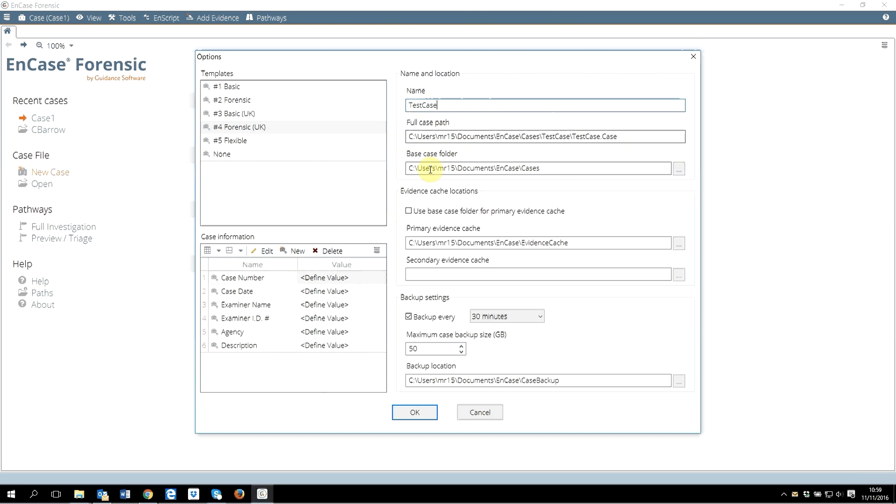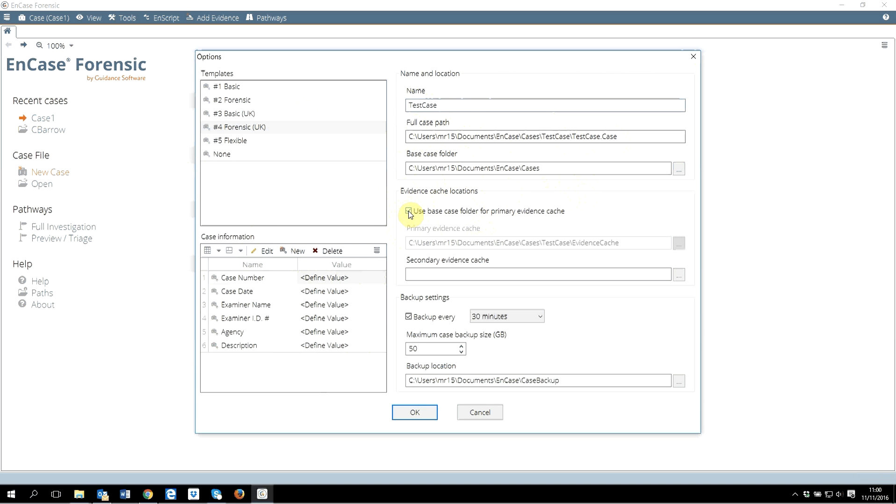Evidence cache: if you remember our previous work, when you are working on EnCase, lots of cache will be generated and it requires quite a lot of storage as well. I will request you to use base case folder for evidence cache, at least for this class. When you work in the industry you will have guidance within your organization where you want to have those evidence caches.